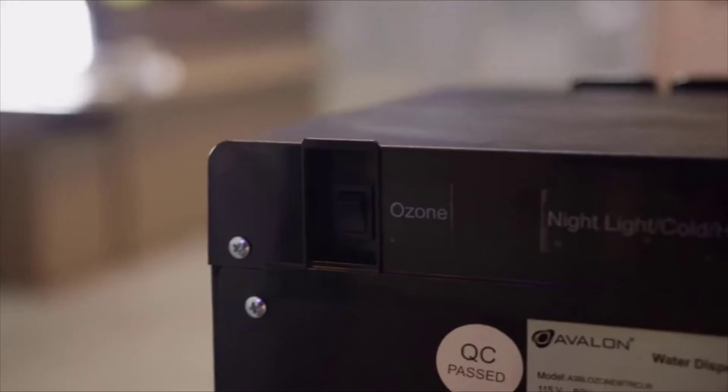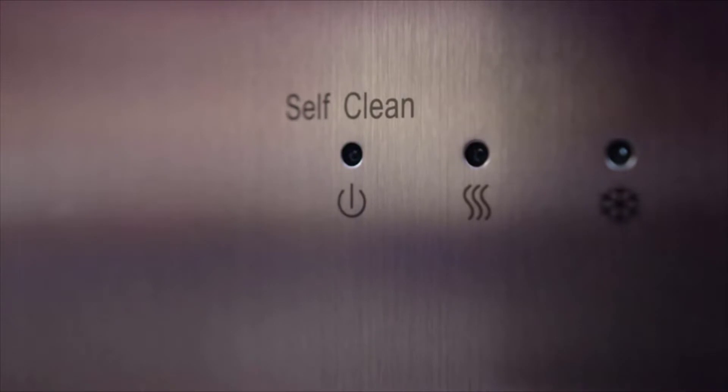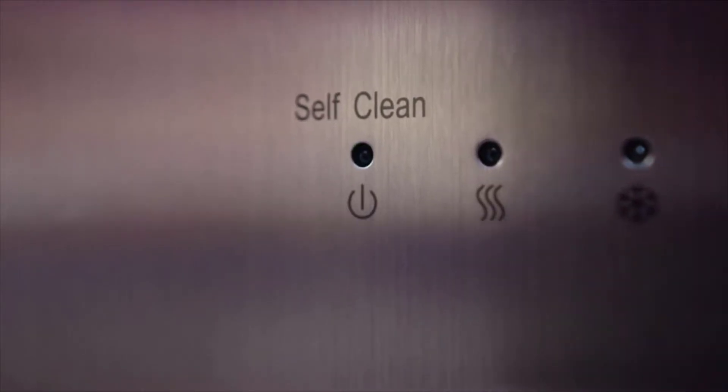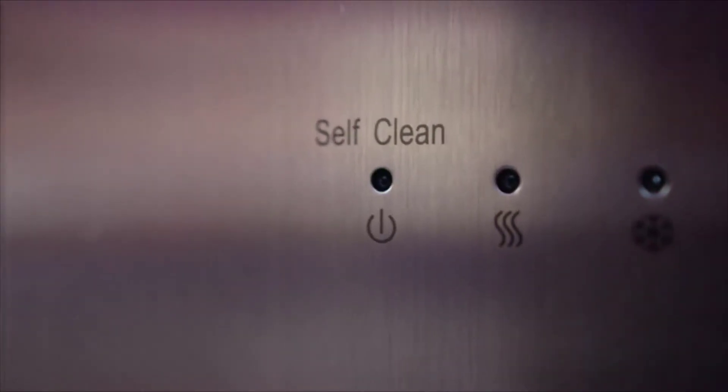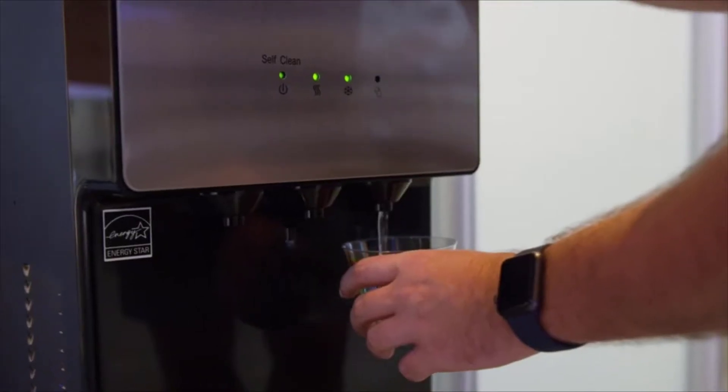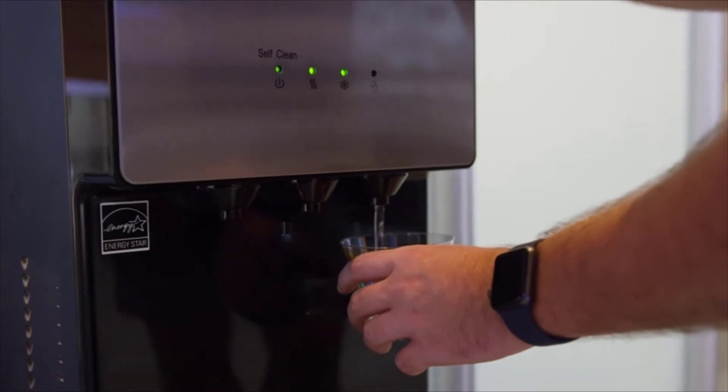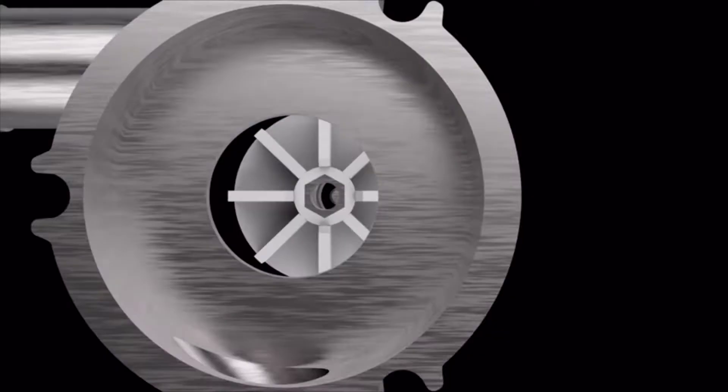The Avalon's patented ozone feature is controlled by a switch on the back of your cooler and allows you to run a self-cleaning function to prevent unwanted bacteria or mineral buildup in your hot and cold water tanks.